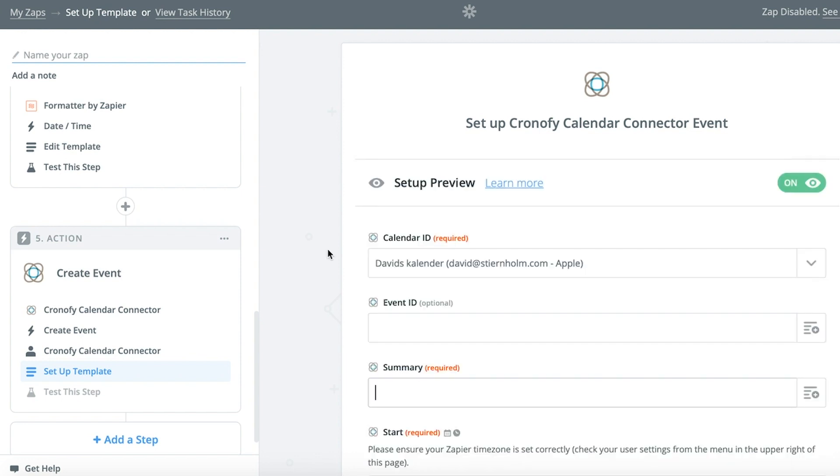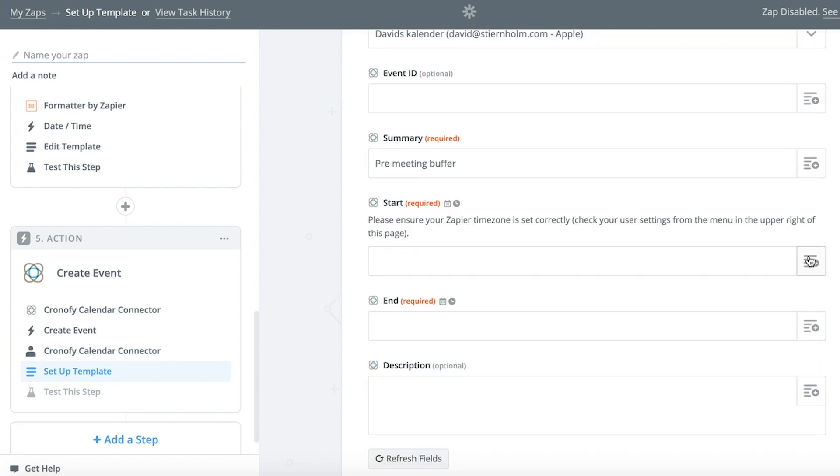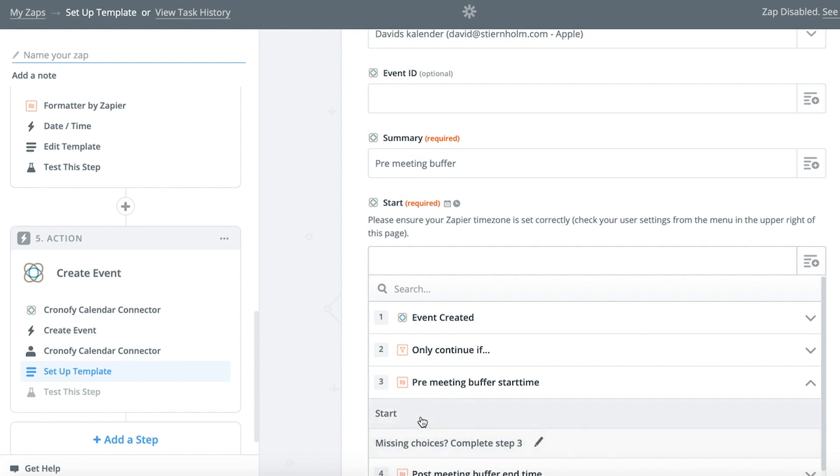Name the pre-meeting buffer in summary. Set the start time to the time we calculated earlier and the end time to the actual meeting's start time.